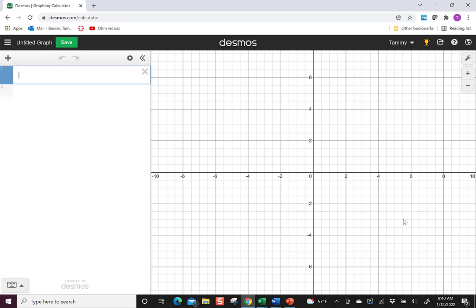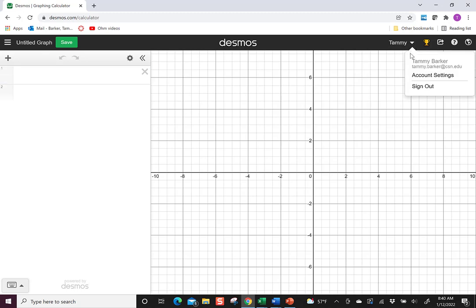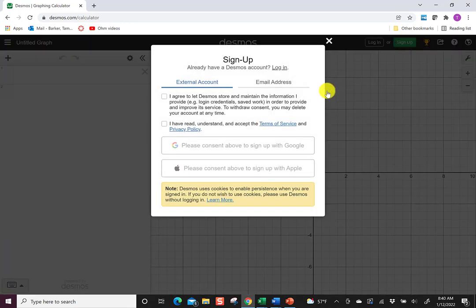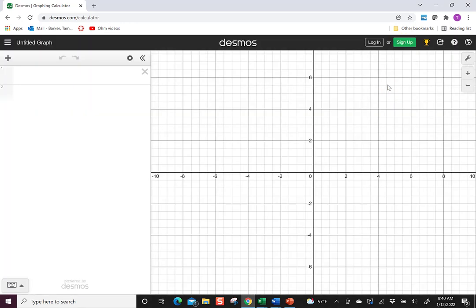It's really important to sign in to be able to save and share your work, so if you don't have an account already, you'll want to create one, and they make it really easy for you to do that. When you go to Desmos, it will say log in or sign up, so if you don't have an account, go ahead and hit sign up, and it will take you through the steps. I already have an account, so I'm just going to sign in.